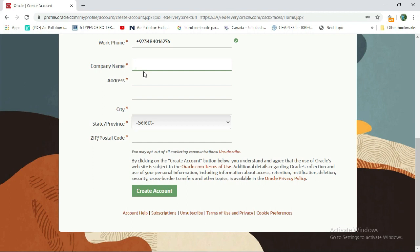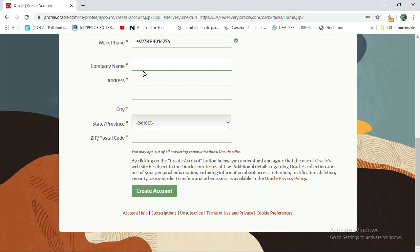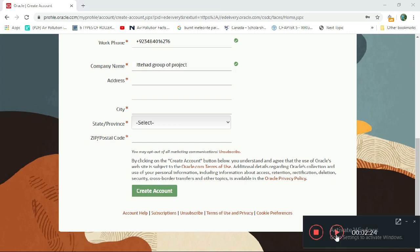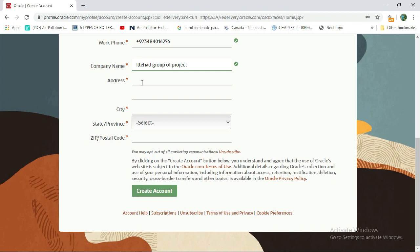You can enter the name of any company and any company address.